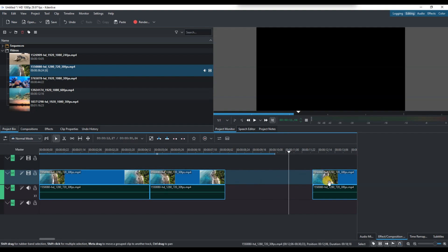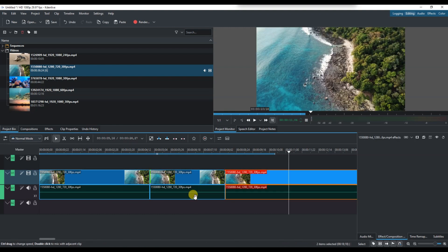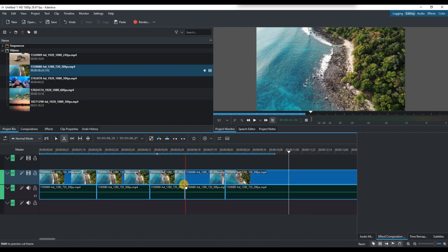You can repeat this process as many times as needed to cut and trim your footage into the perfect sequence. Always remember to switch back to the selection tool when you are done cutting to continue editing normally.